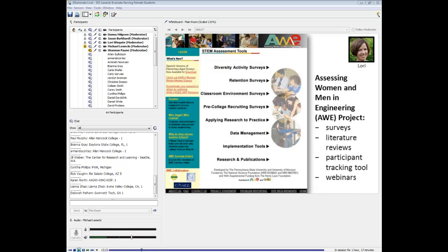I also want to highlight a resource I discovered just last week: the AWE project, which stands for Assessing Women and Men in Engineering. They have a lot of useful materials — surveys to get feedback on diversity activities, retention, classroom environments, and recruiting efforts; literature reviews; an online tool for tracking activities and participants. You do have to register to access these, but it's free. They also have webinars that orient you to their materials and provide guidance on adapting them. It's for engineering but has a lot of applicability to other areas.